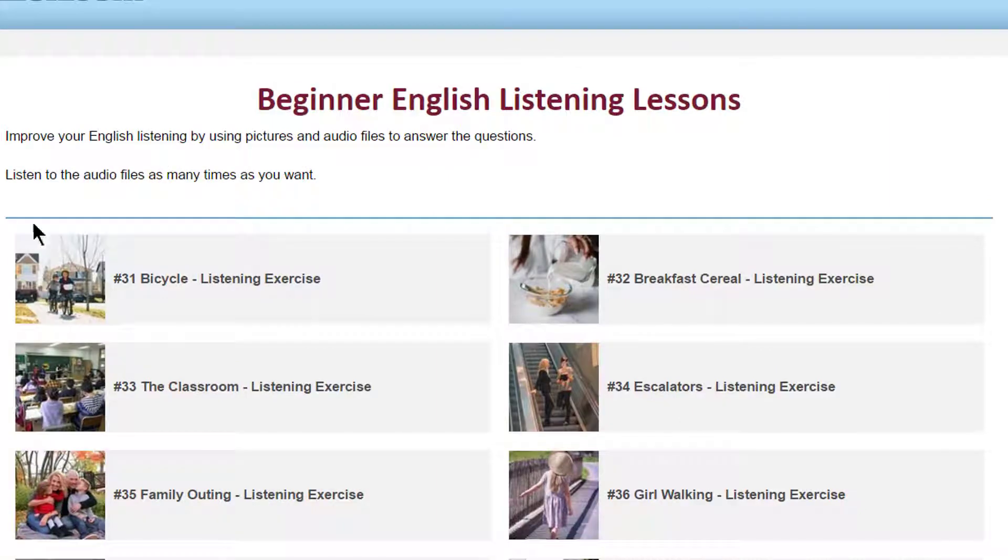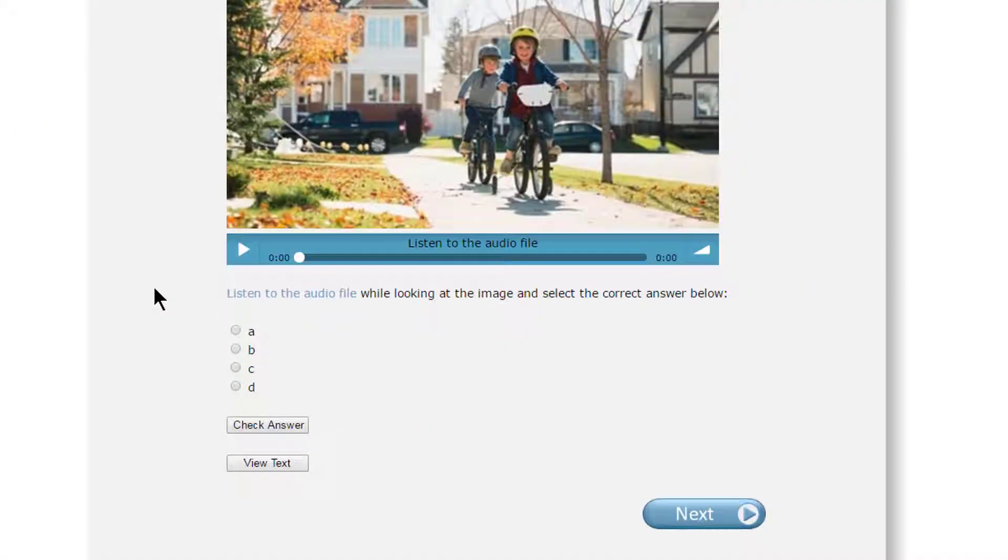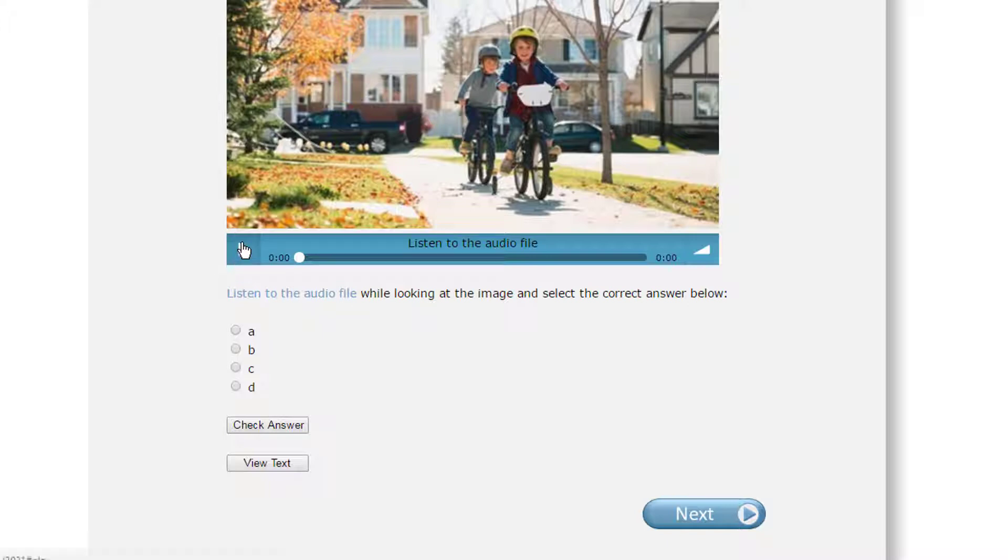Choose the topic you want to do, look at the image, and listen to the audio. You will hear four answers.